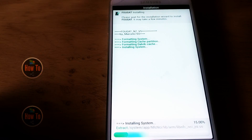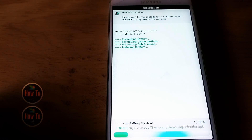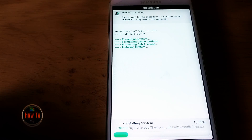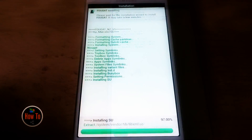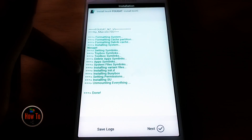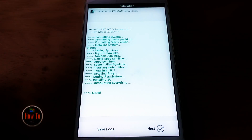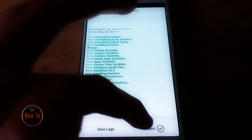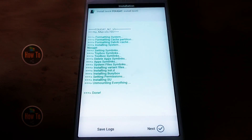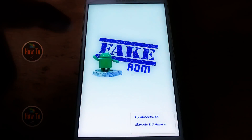This might take a while — it's around 1.5 gigabytes in size. As you can see, it's also installing SuperSU right here, so we have root access built in to this ROM, which is pretty cool. Now it's done; we can hit Next, but don't reboot right away.